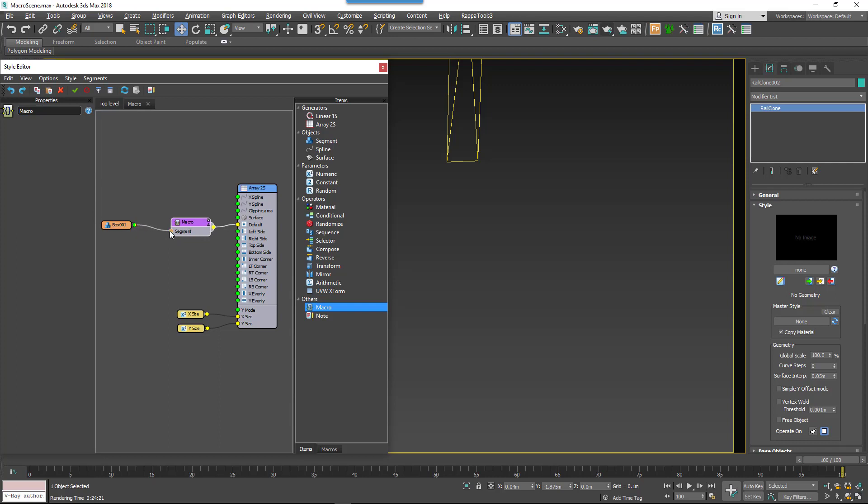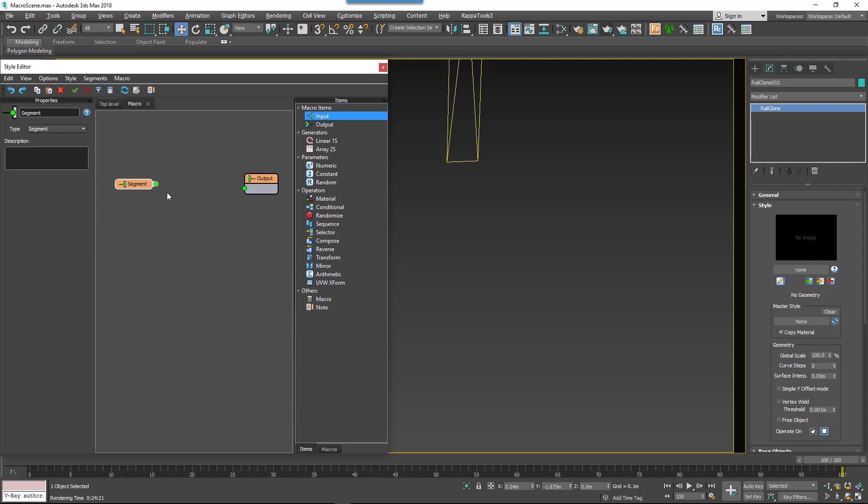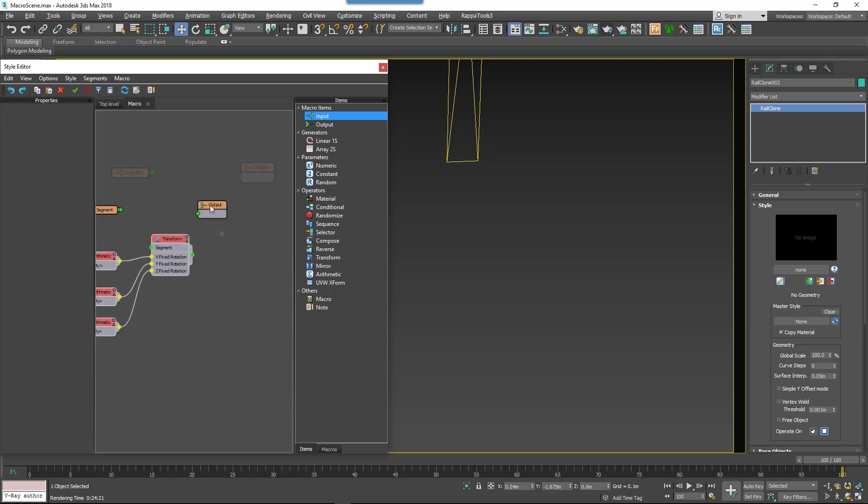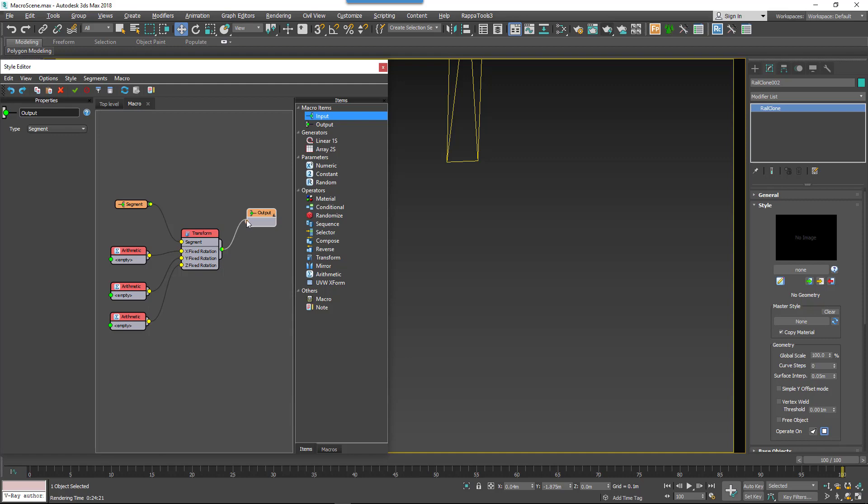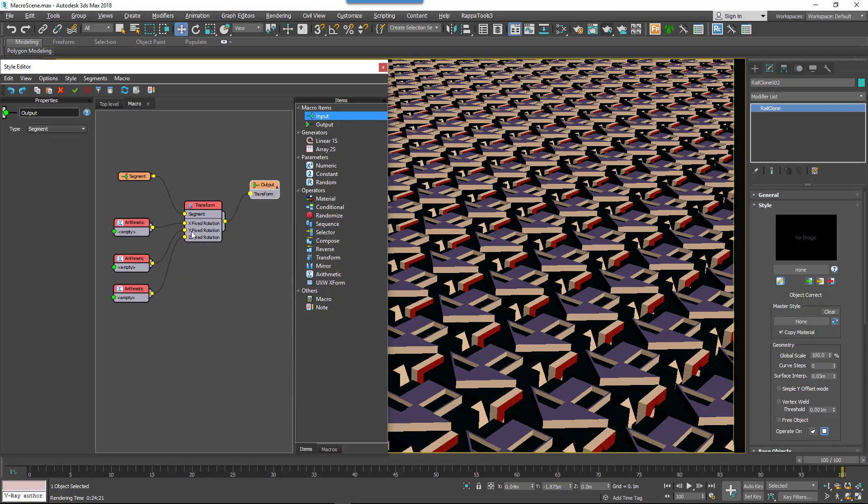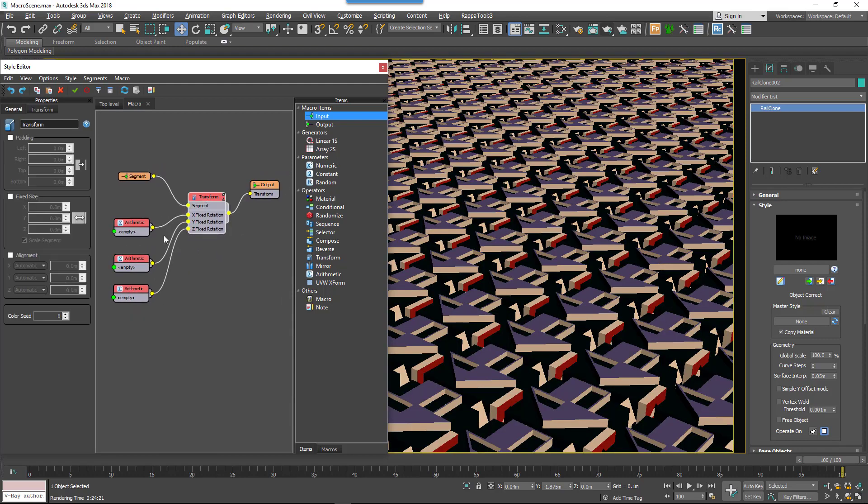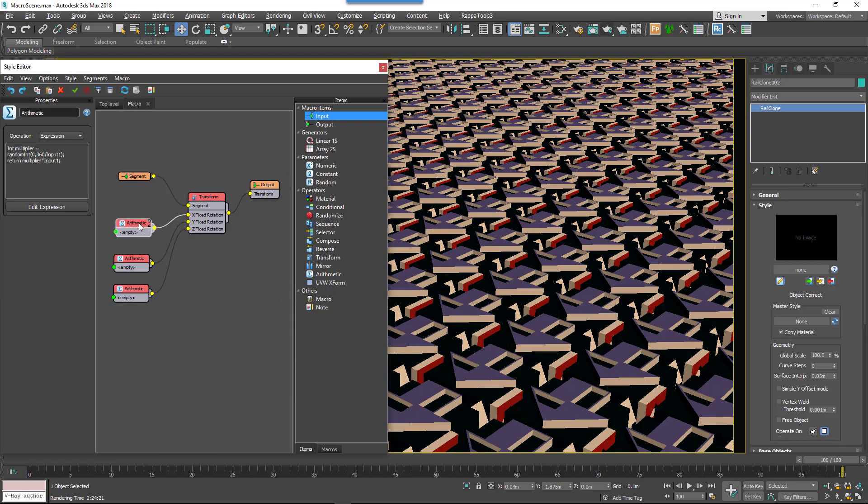You'll generally create your new graph between these input and output nodes. Here, we've created a simple graph that randomly multiplies a segment's rotation on the x, y, and z axis by a user-defined step value.